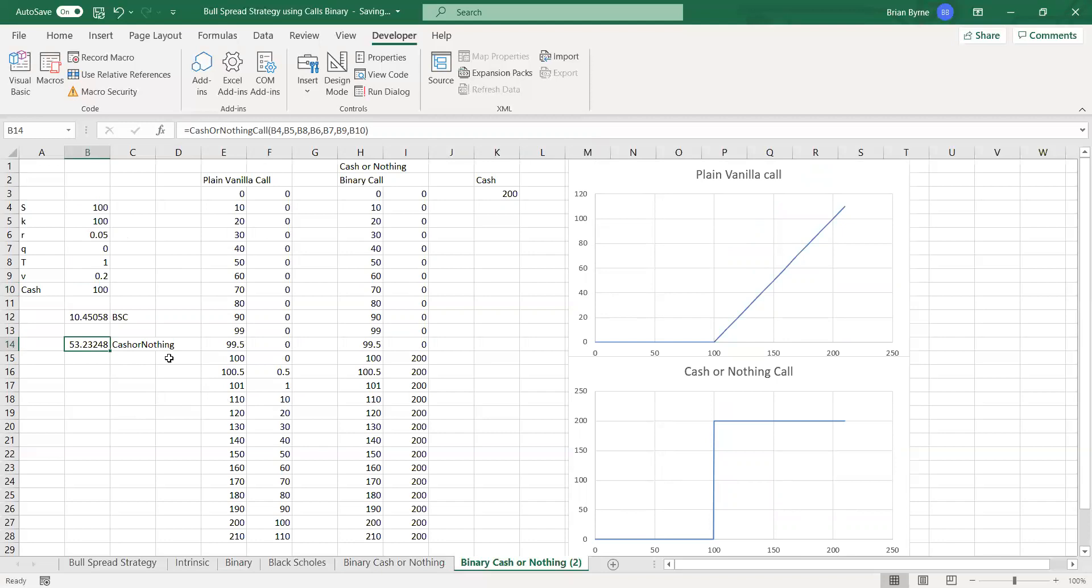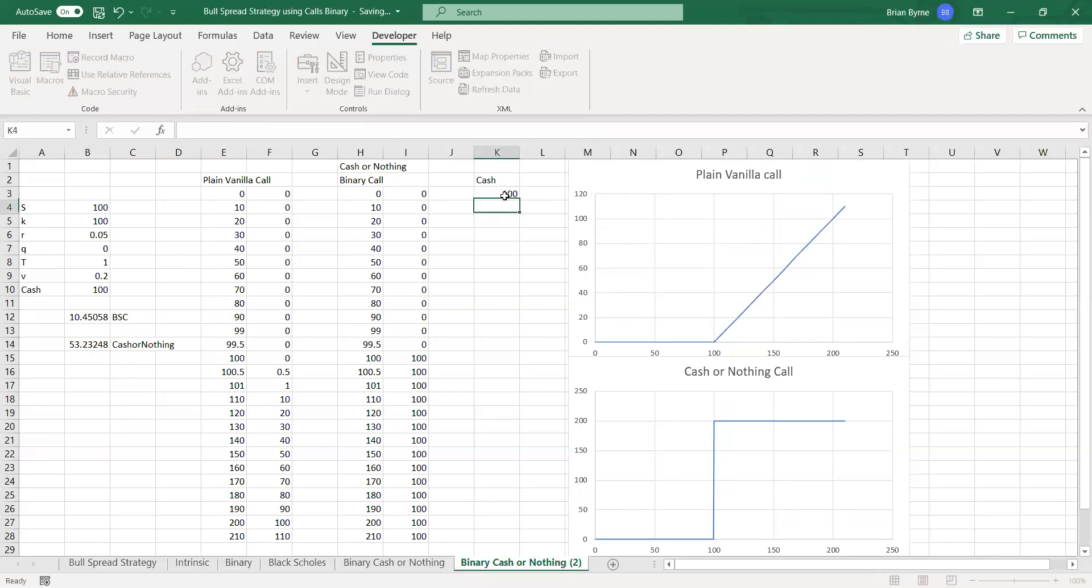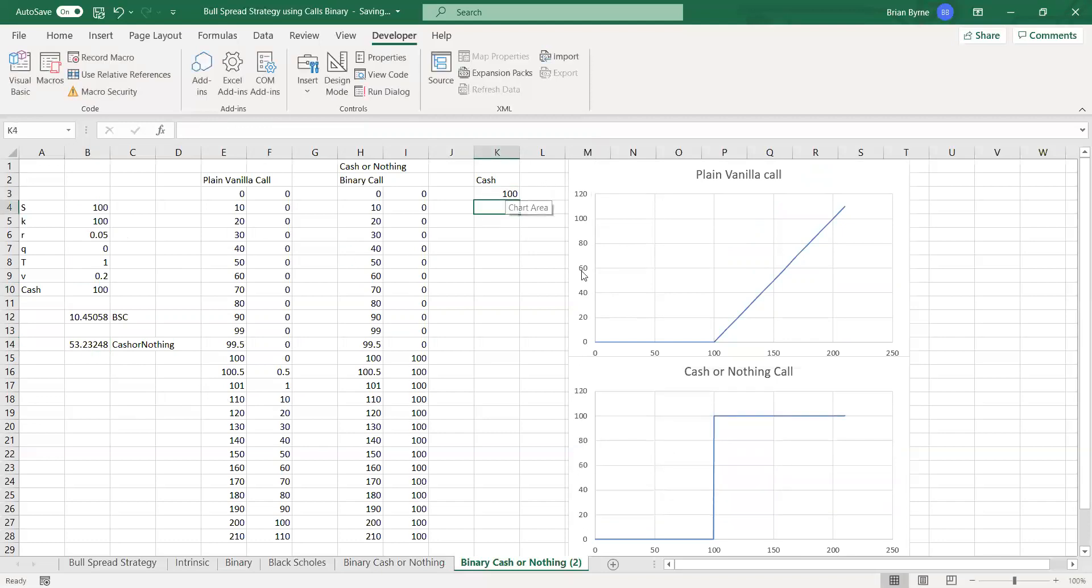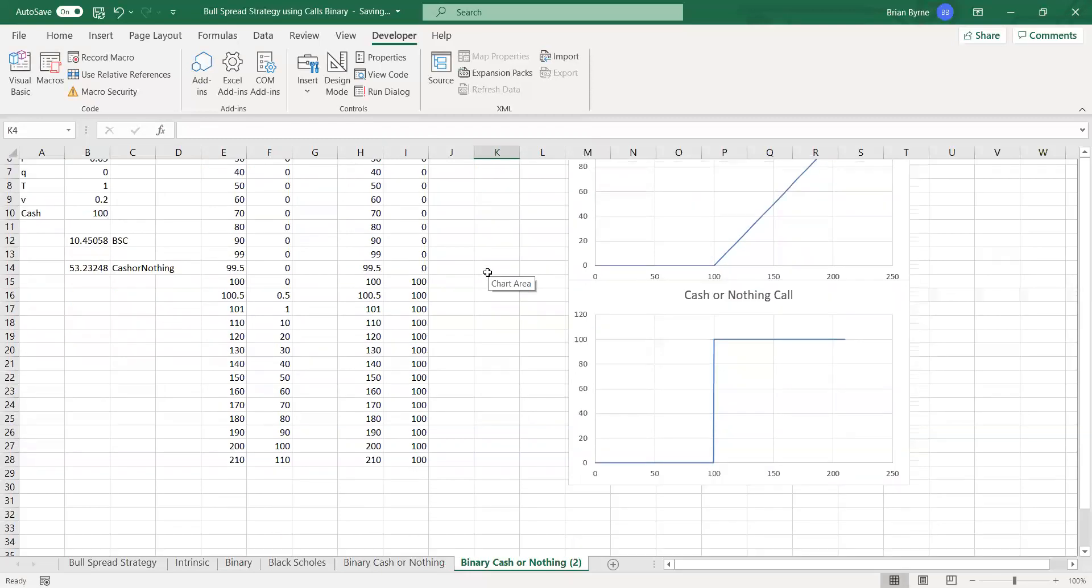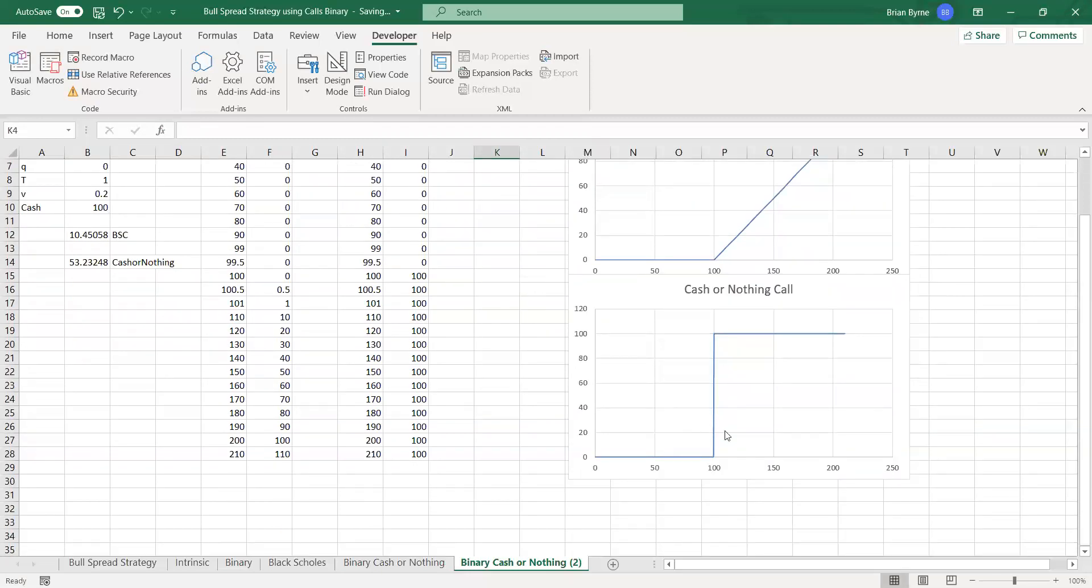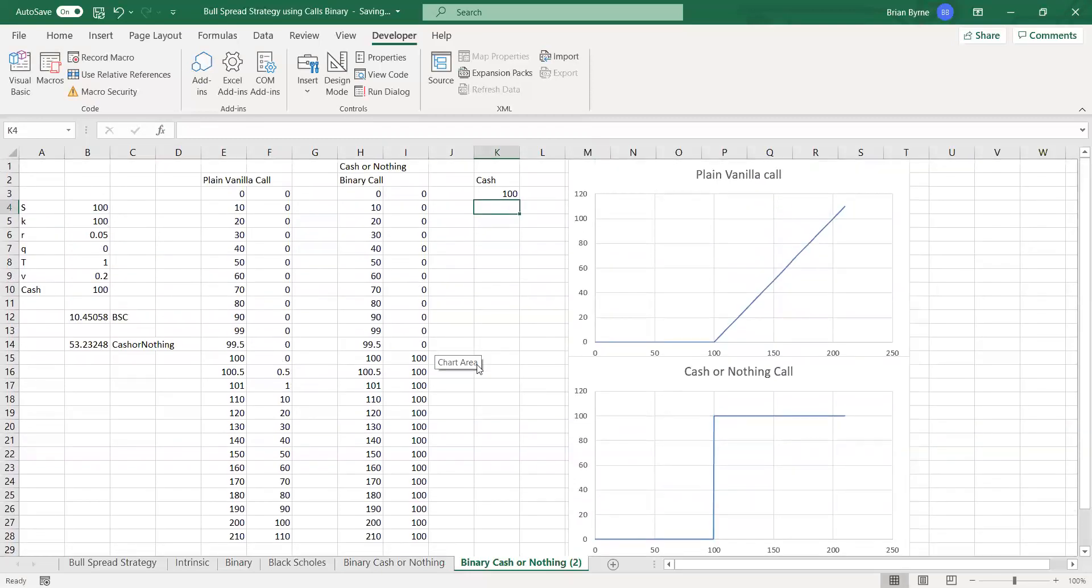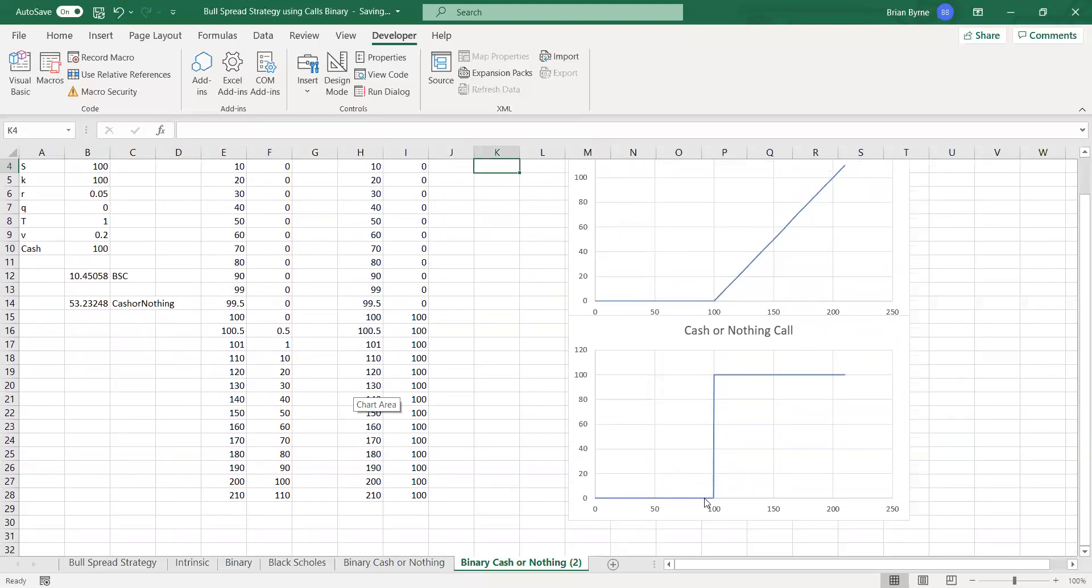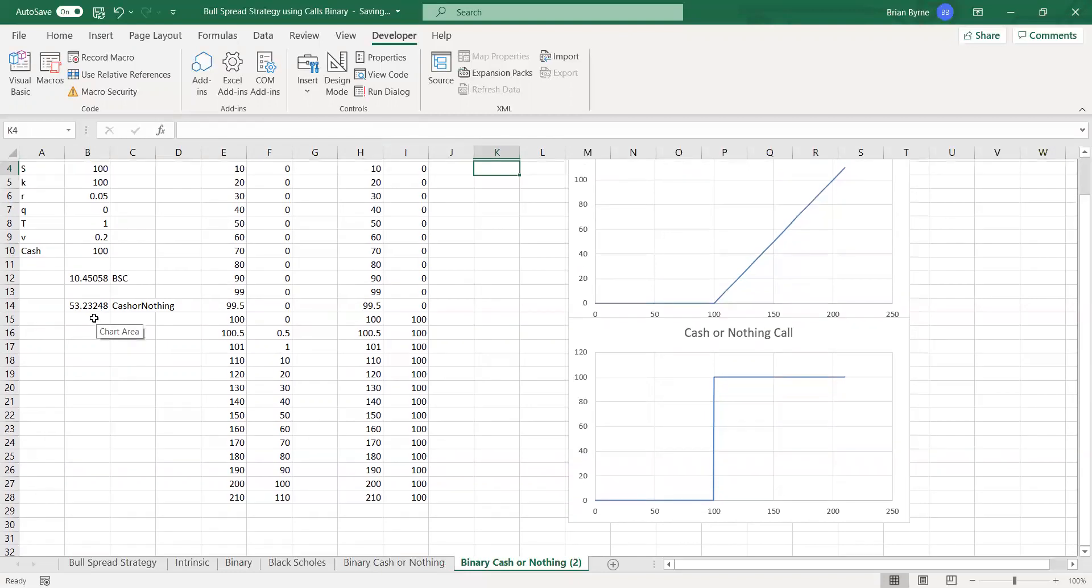The way we might interpret this is, we have, in the event of the value of the underlying exceeding 100, we get that full 100.